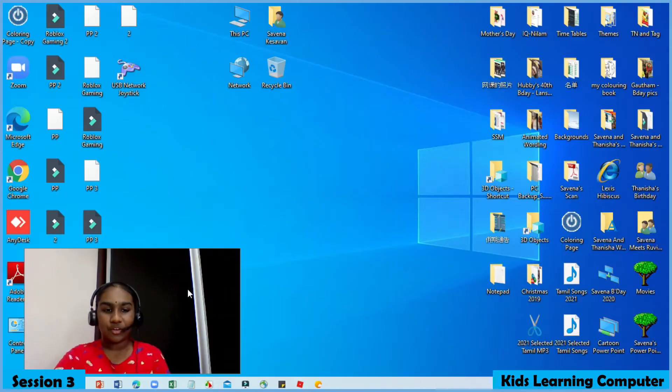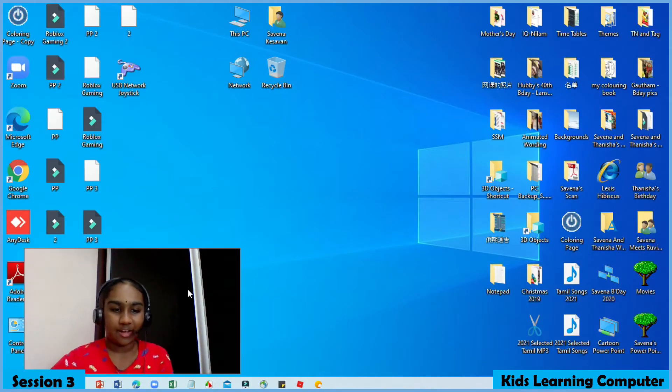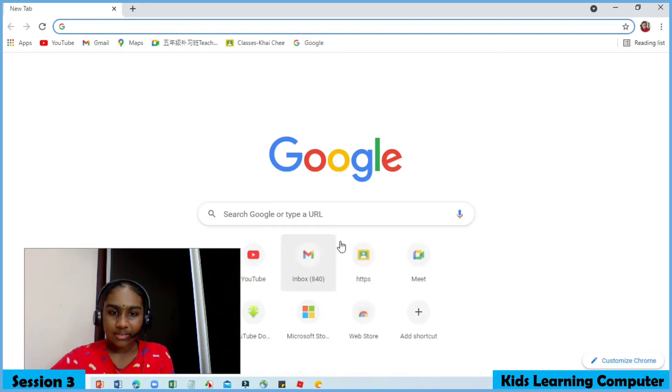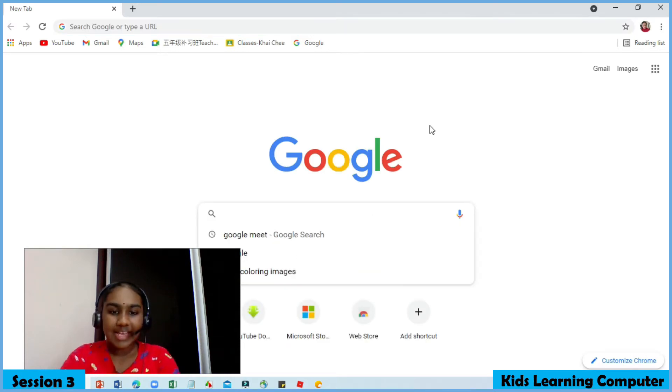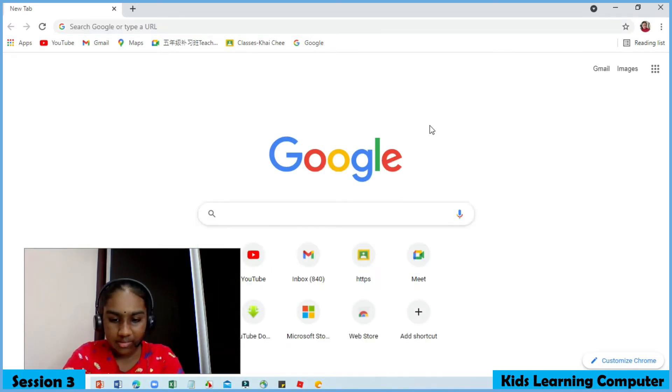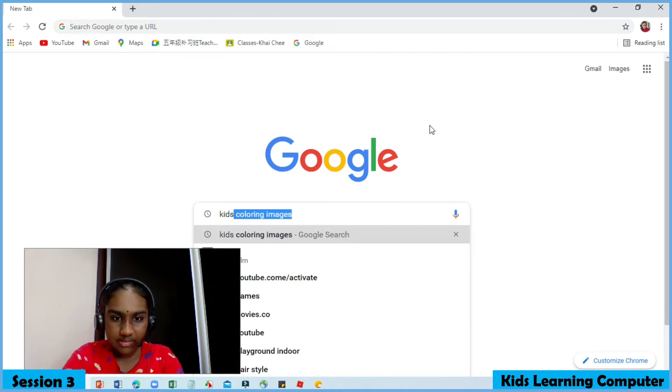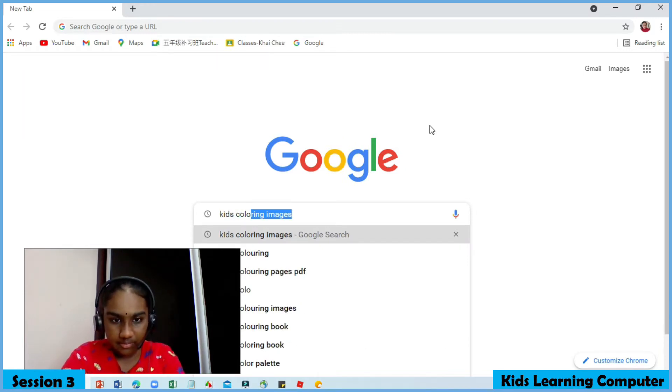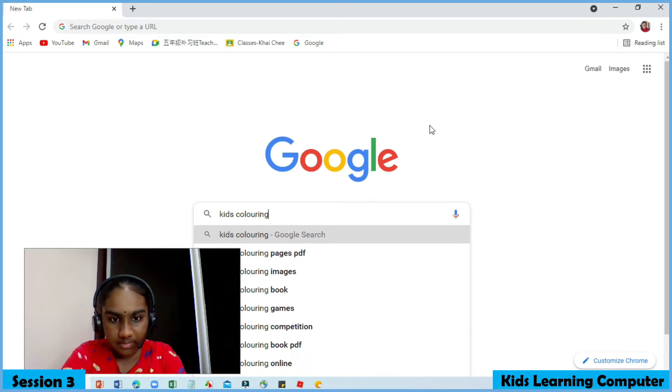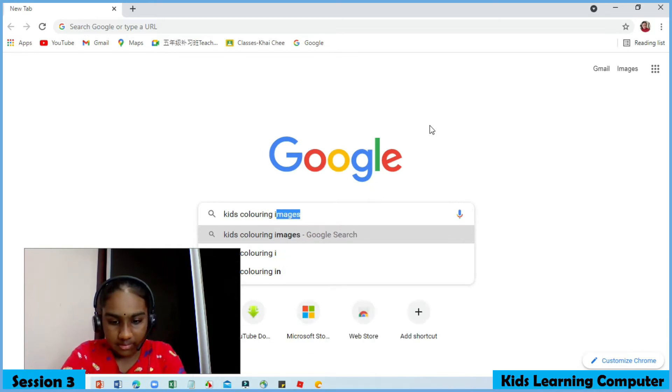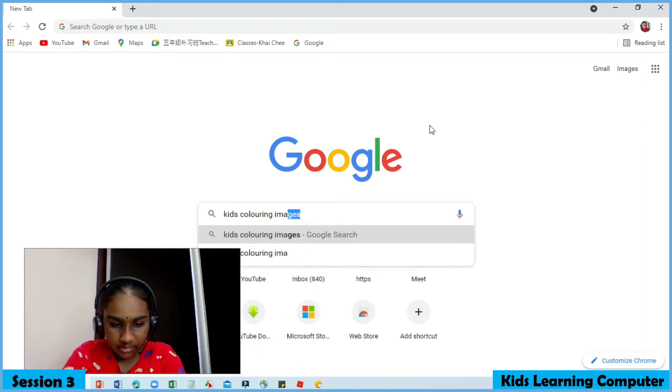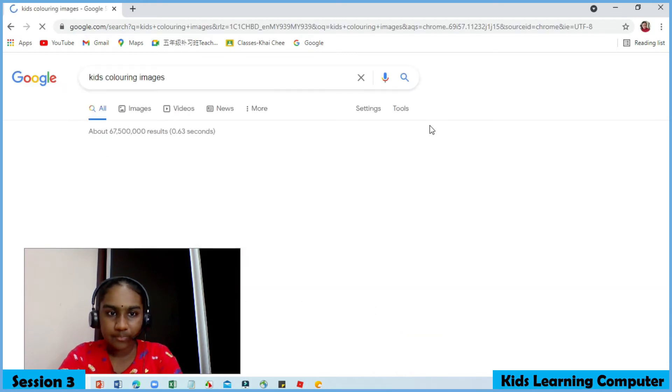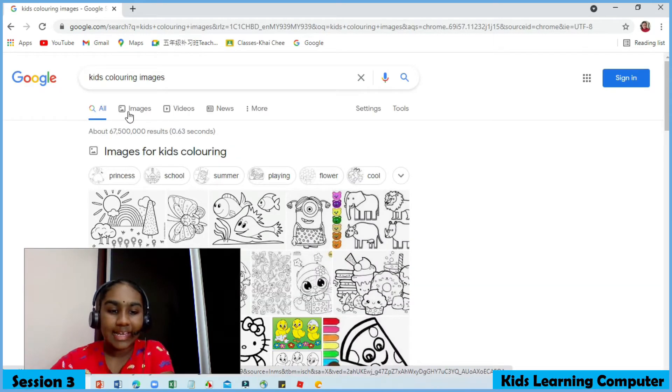First, we must open Chrome in the laptop. Type kids coloring images. Click on images.